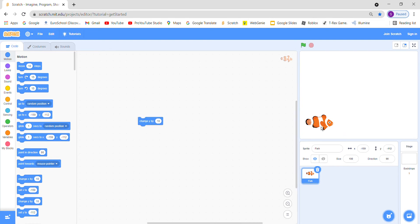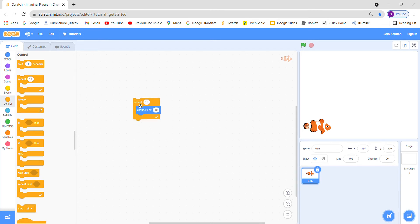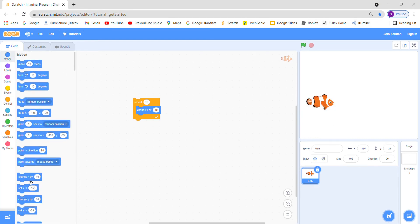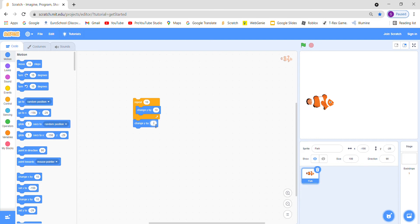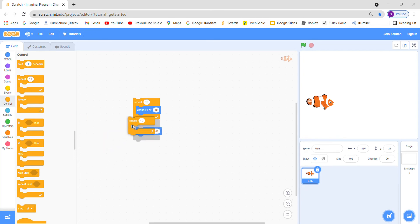If you want to make it jump higher, we will go to control and take repeat 10 times. Let's see, it is going up but it is not jumping neatly. So we will go to motions and again take change y, but this time we will use minus 10. So there will be some changes and again we will go to repeat 10 times.